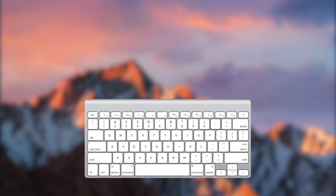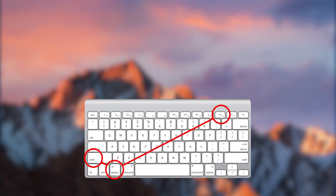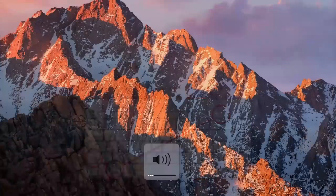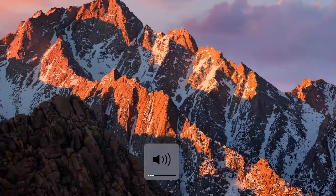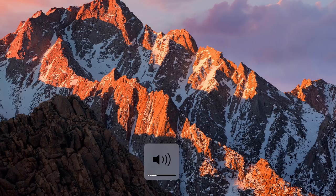And number 9. Combination of Option plus Shift plus Volume Up or Volume Down comes in especially handy when you're trying to get your audio output levels just right. It increases or decreases your machine's volume in much smaller increments.